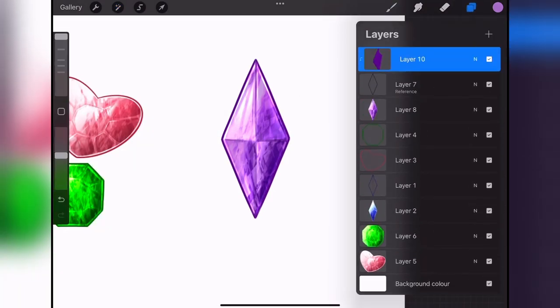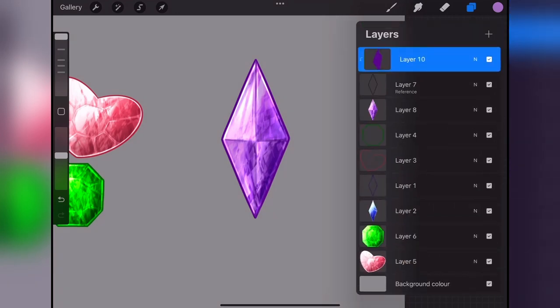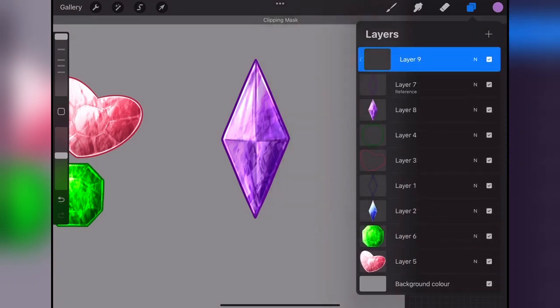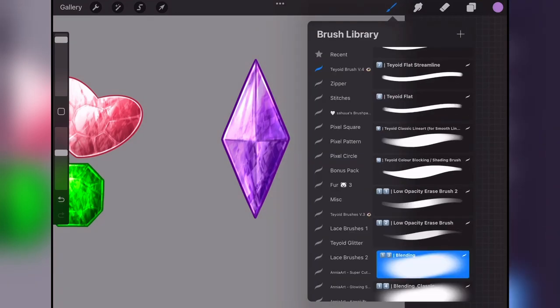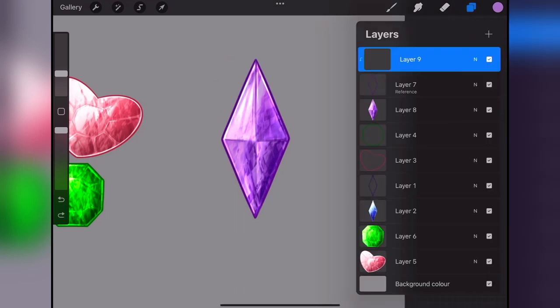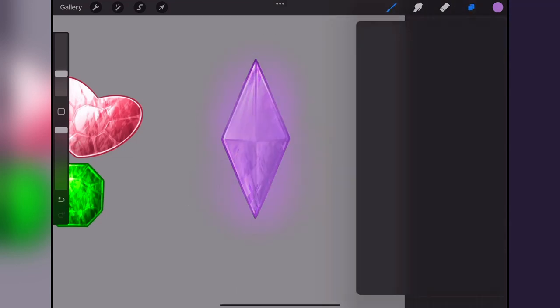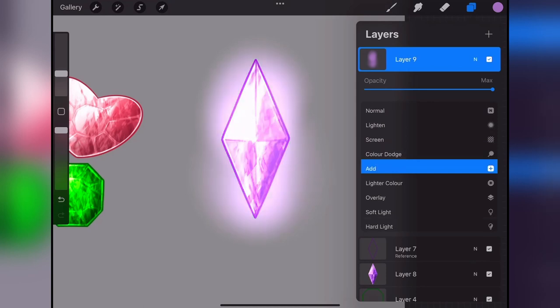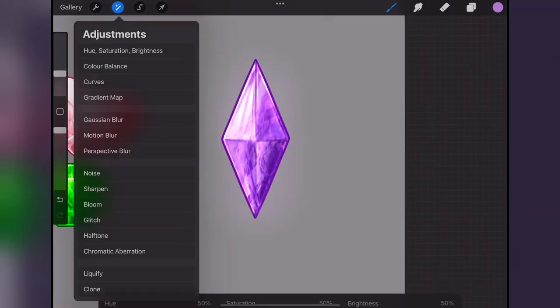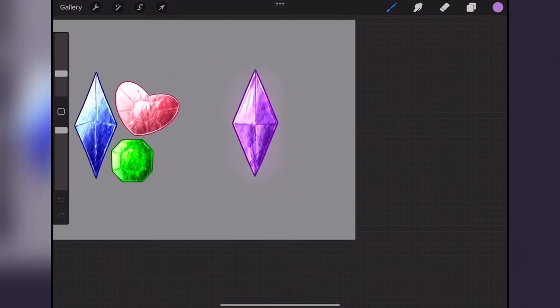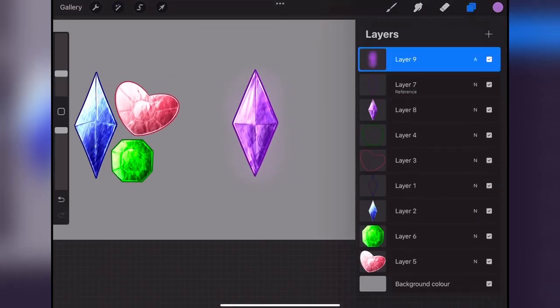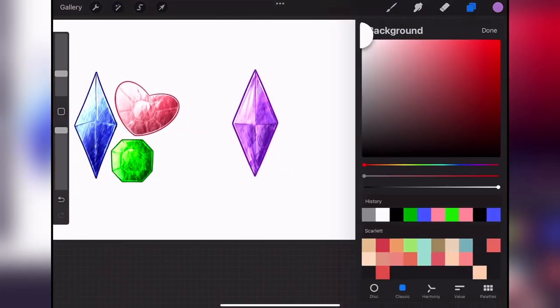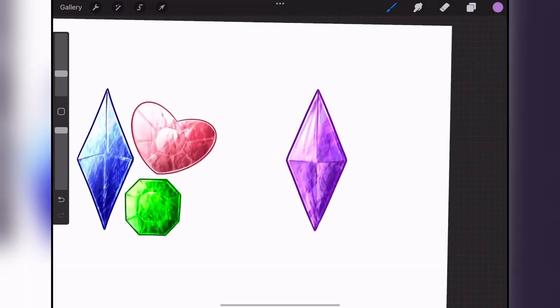Then another effect I like to do is just create a layer above all the other layers, going with a soft airbrush, and make a sort of glow effect, just by using an add layer and making it less opaque. And as you can see, it looks like it's glowing. Wow, crazy, awesome, great. And that is how you create pretty gemstones.